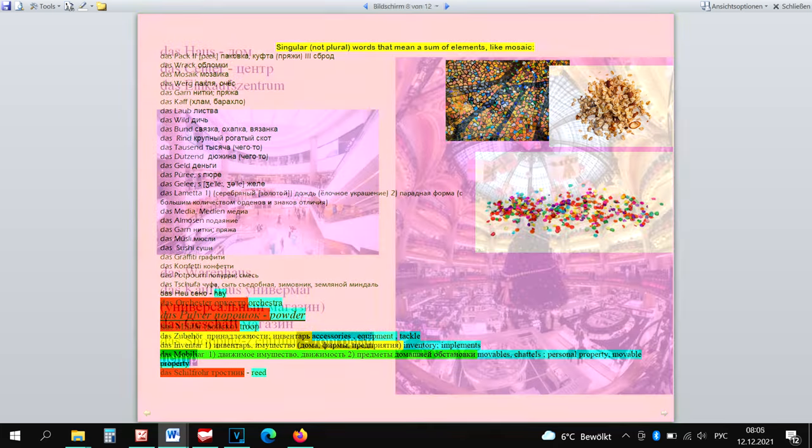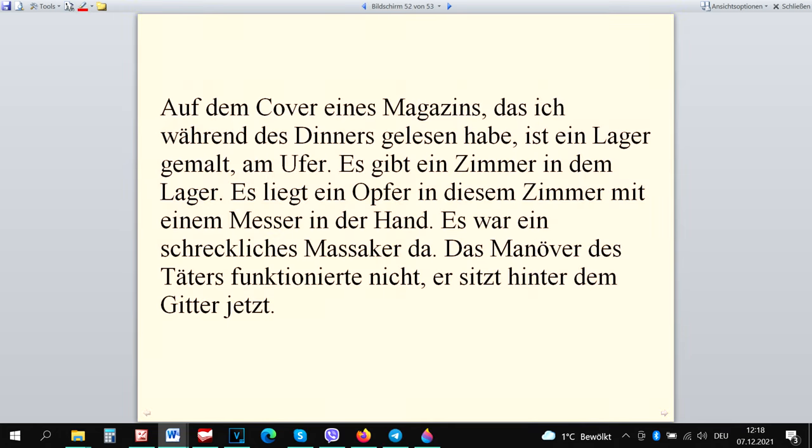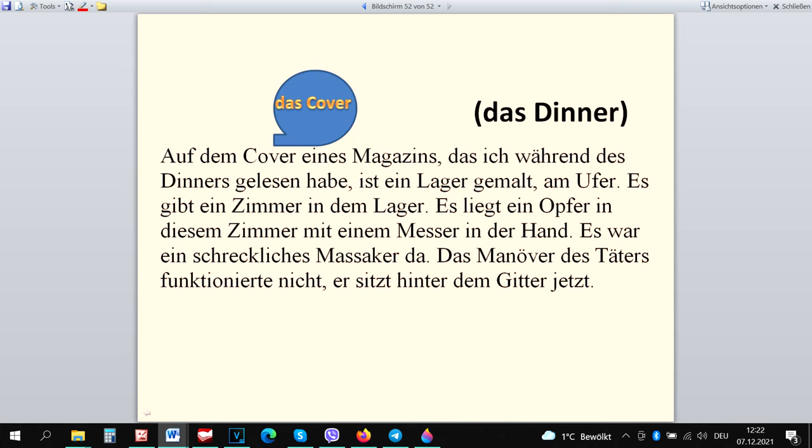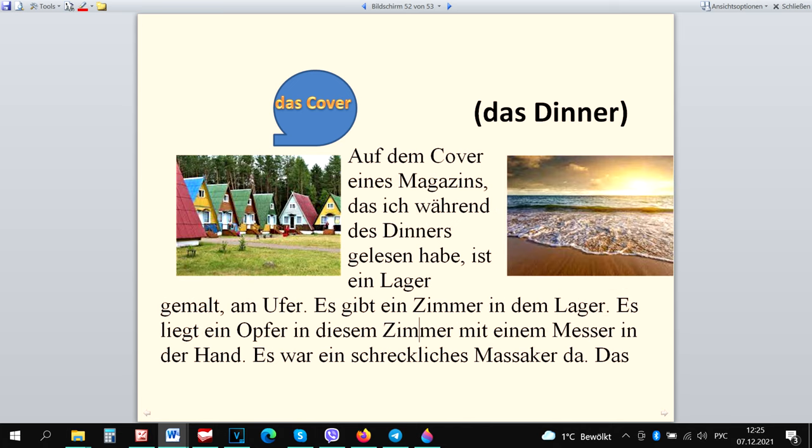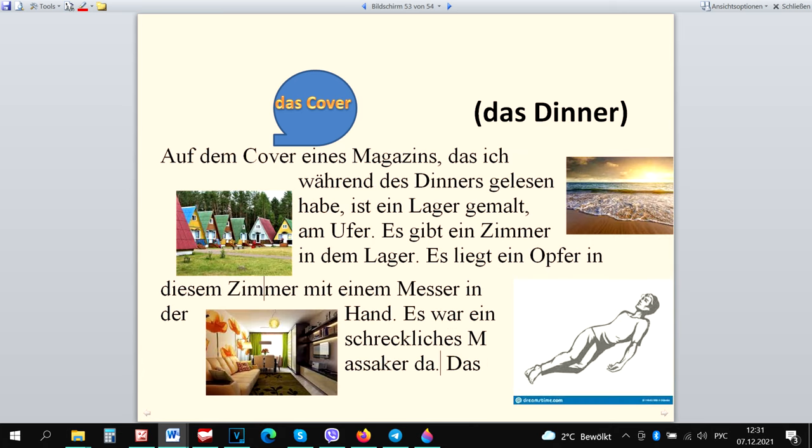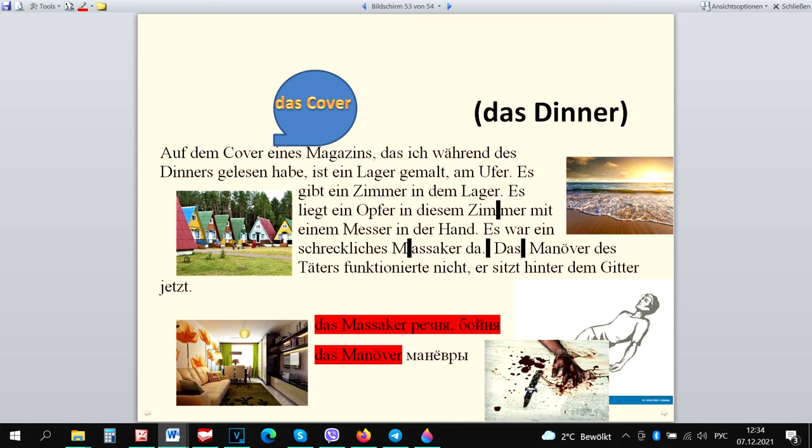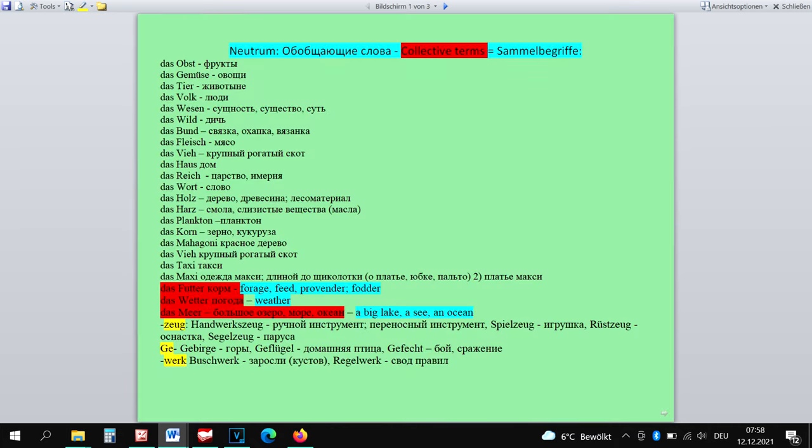Das Center, das Kaufhaus, das Einkaufszentrum are all neuter. We can use the story method with all the remaining neuter exceptions. Auf dem Cover eines Magazins, das ich während des Dinners gelesen habe, ist ein Lager gemalt am Ufer. Es gibt ein Zimmer in dem Lager. Es liegt ein Opfer in diesem Zimmer, mit einem Messer in der Hand. Es war ein schreckliches Massaker da. Das Manöver des Täters funktionierte nicht. Er sitzt hinter dem Gitter jetzt. Das Meer is a collective term.